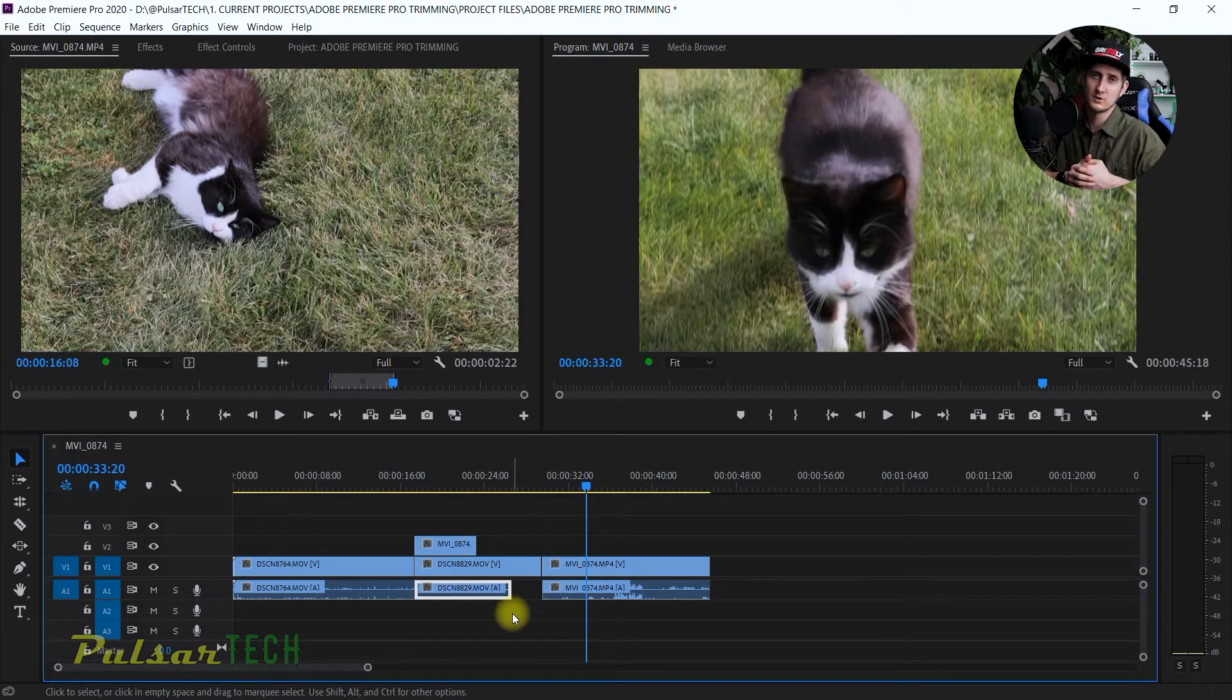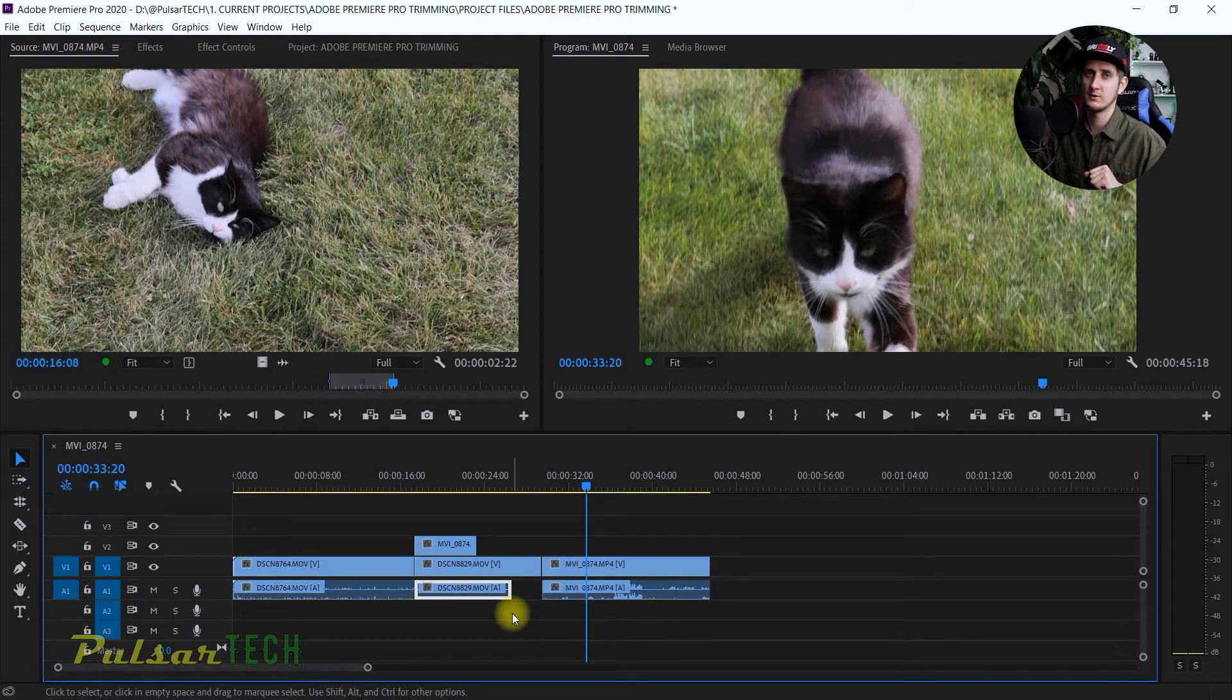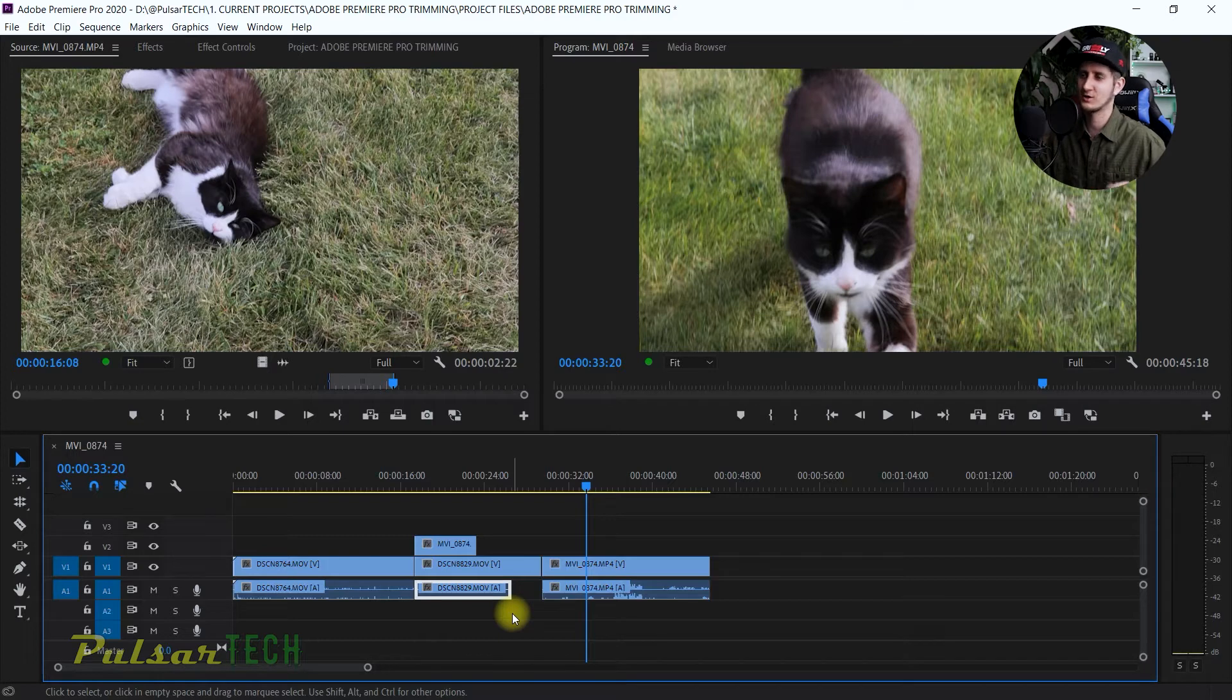You can use it on any occasion, but you would have to ripple delete all the gaps that it creates.